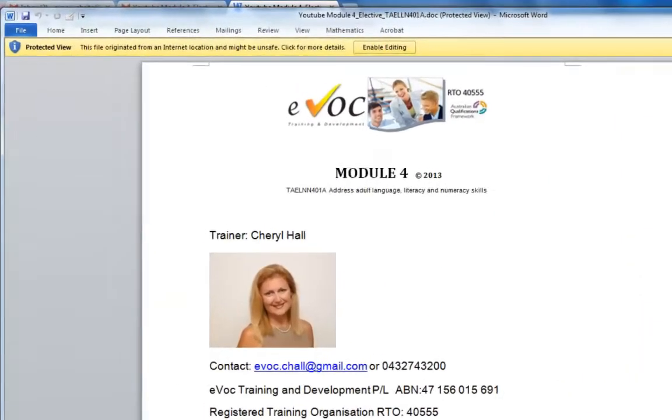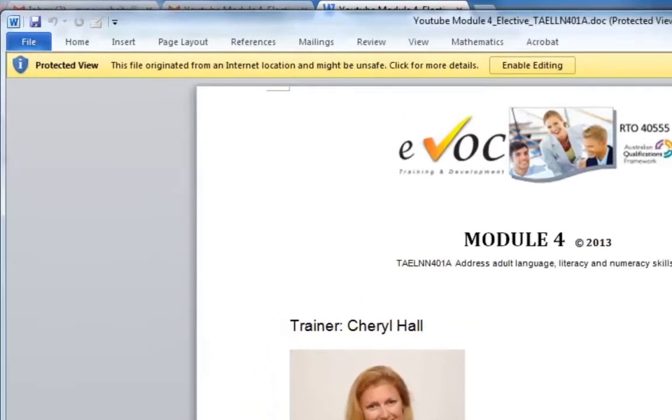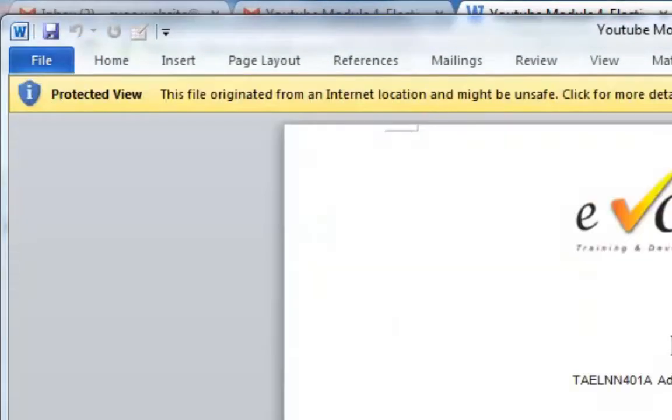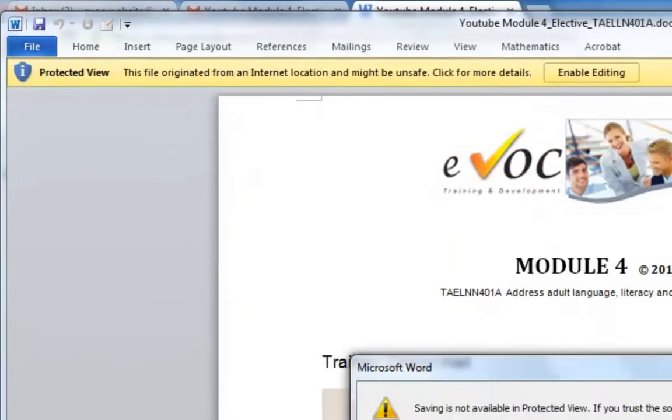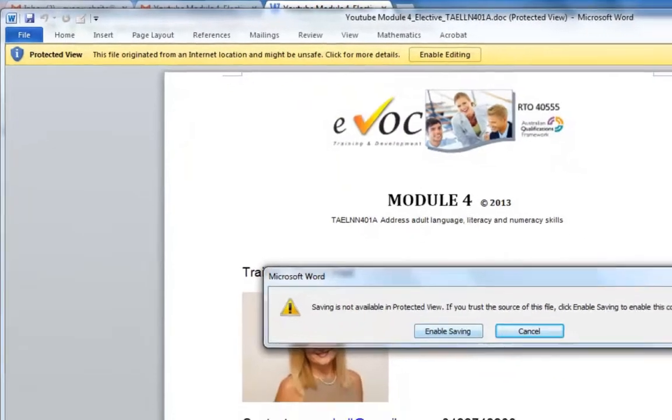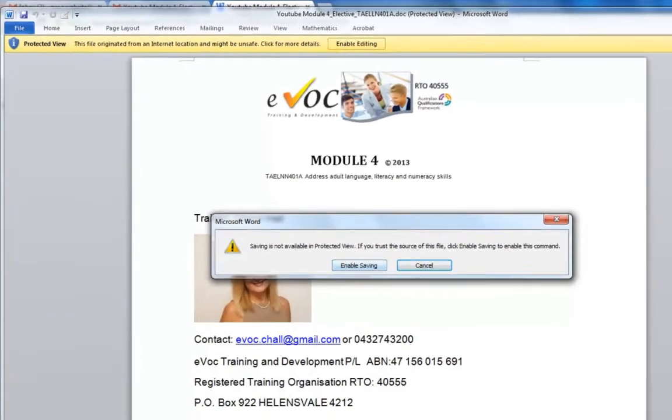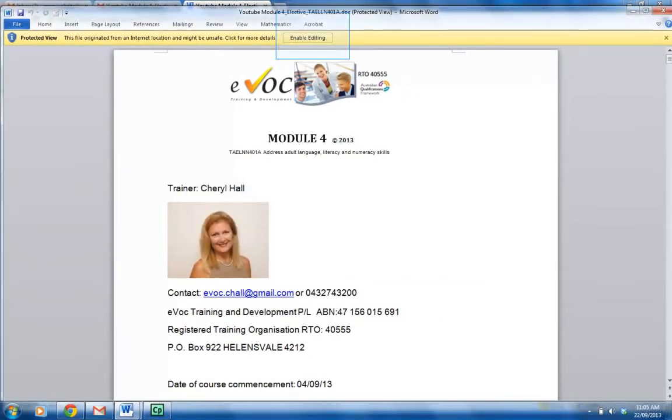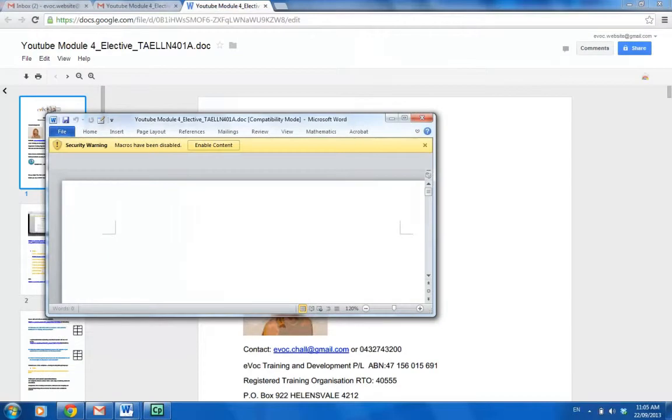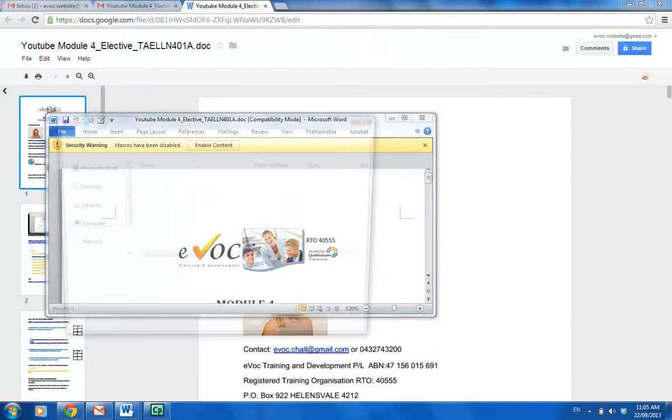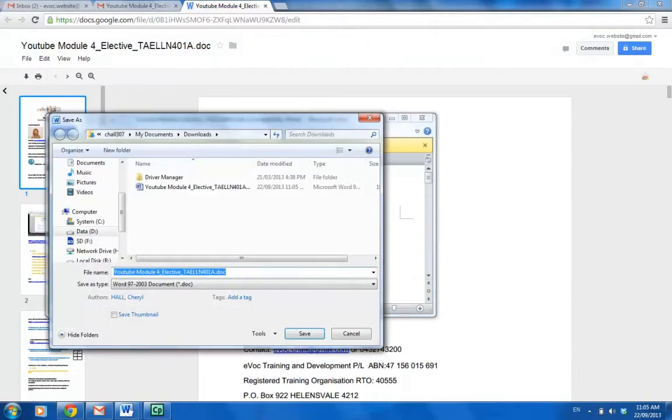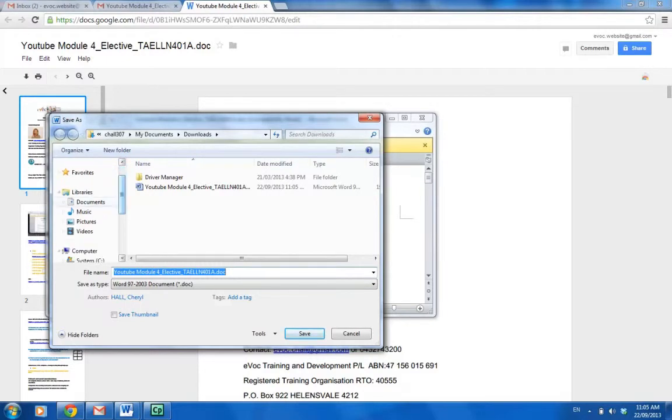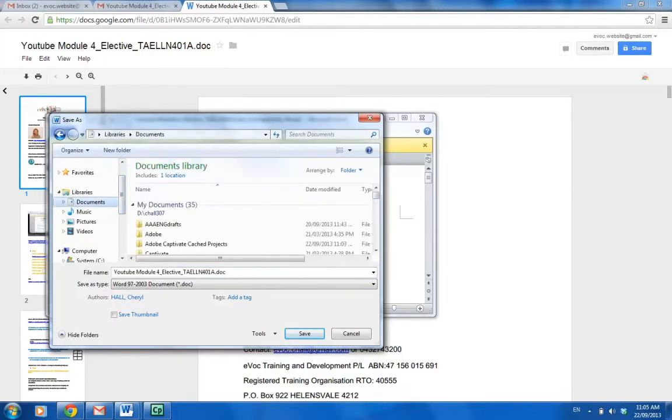What we want to do now is go into File, Save As, enable editing, enable saving. Just save it somewhere on your computer, perhaps your desktop. I'm going to put it into my documents.